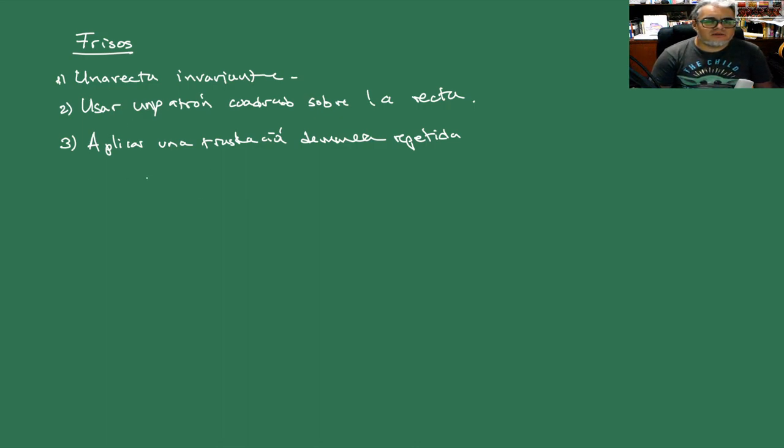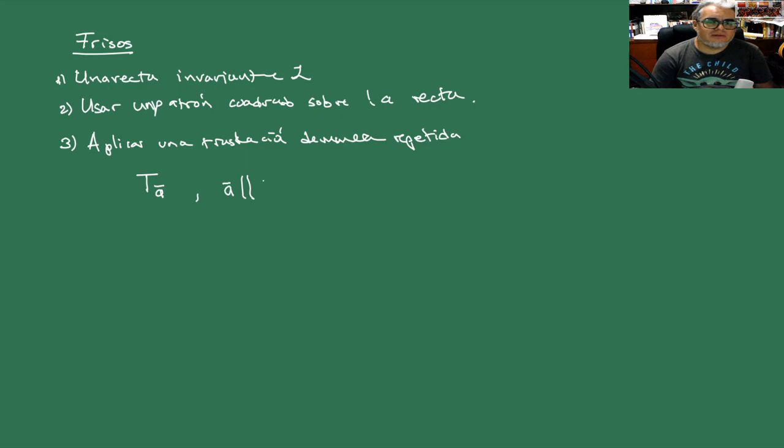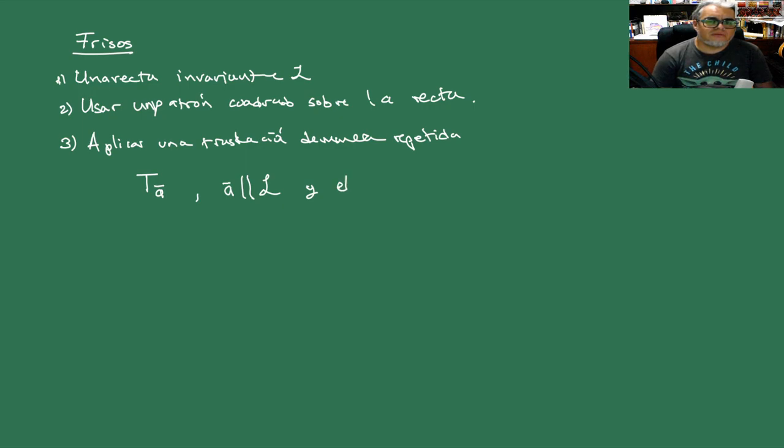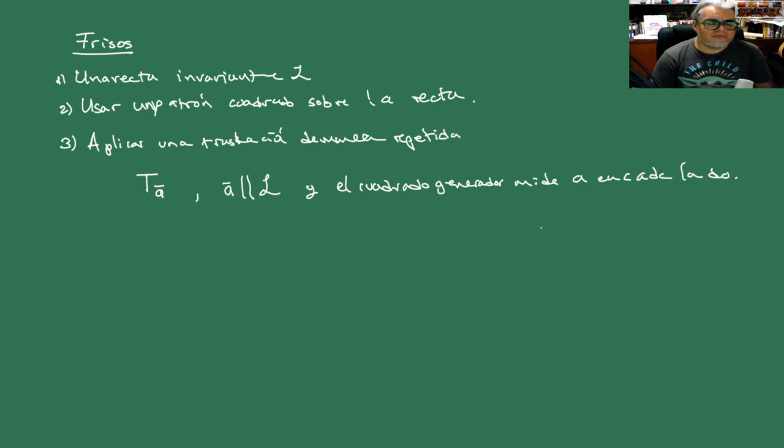¿Qué traslación? Vamos a aplicar la traslación por un vector A, donde el vector A es vector director de la recta invariante L. Y el cuadrado generador mide A en cada lado.